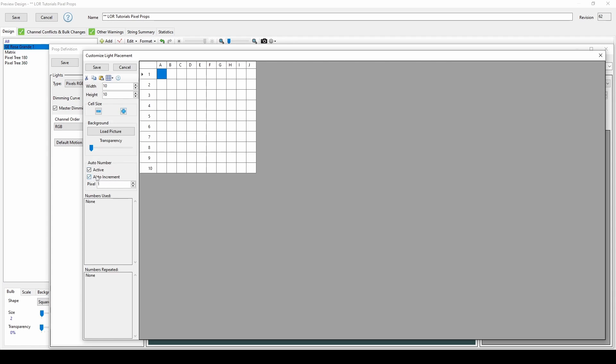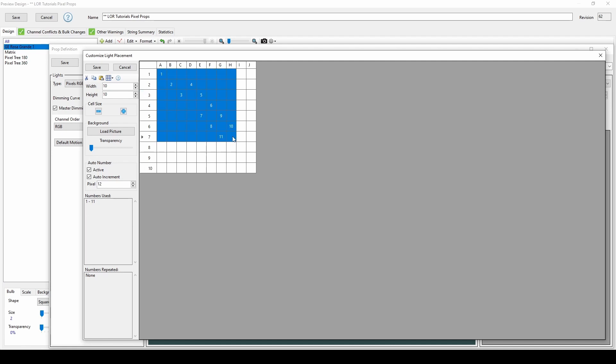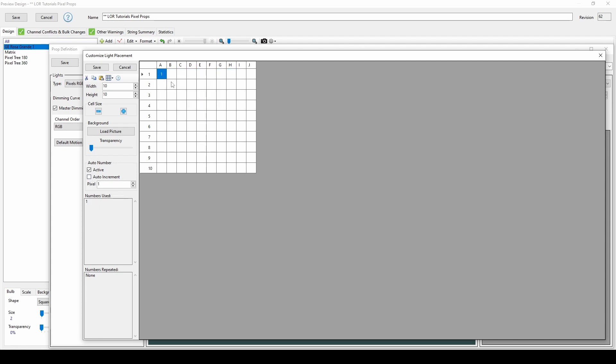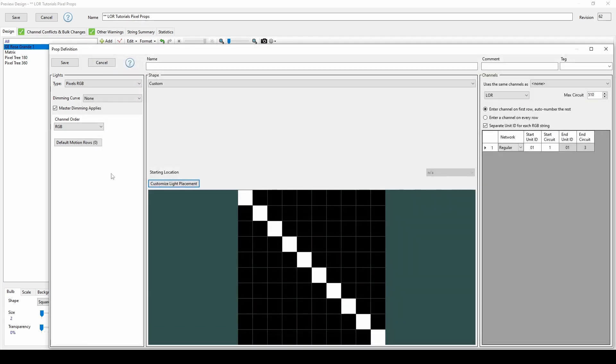If Auto Increment is selected, the pixel number will increase as you click. The numbers used and numbers repeated are helpful checks to ensure every pixel is only drawn once. If you need to draw a traditional prop, uncheck Auto Increment and you'll see all ones instead, indicating to the preview editor that all of the lights you're placing right now should share the same channel. When you're done, click Save and choose your settings over on the right side of the Prop Definition window.